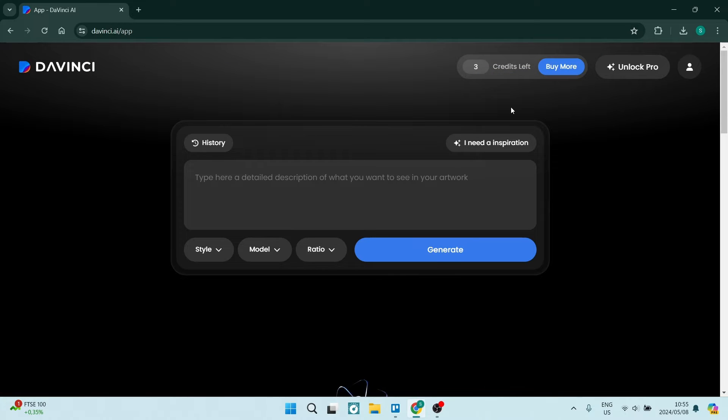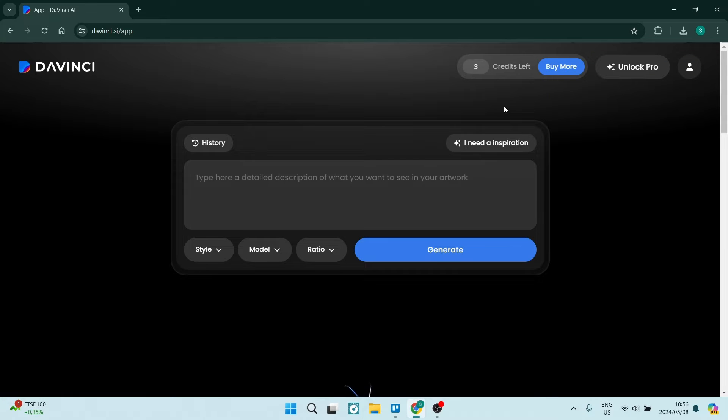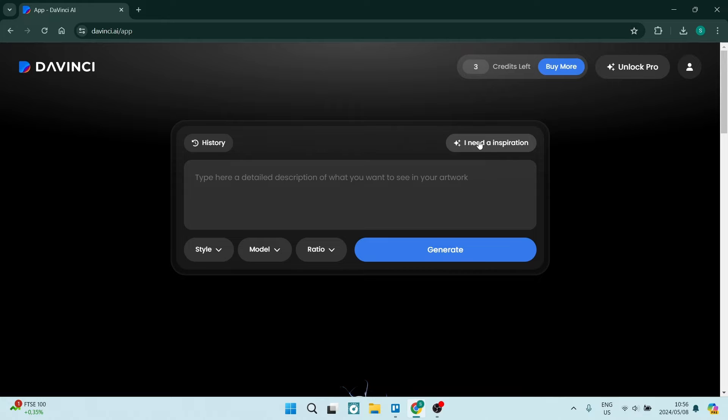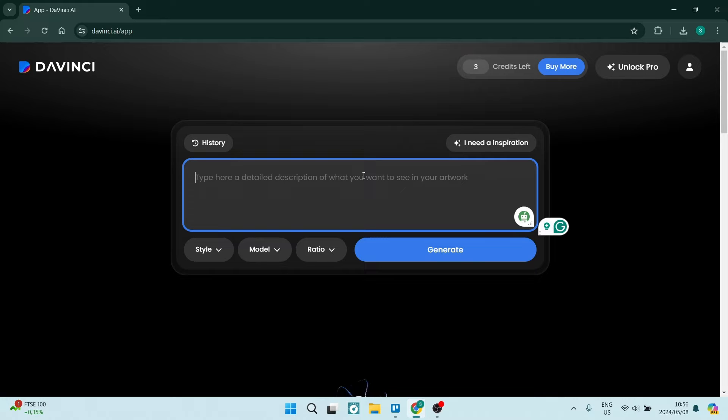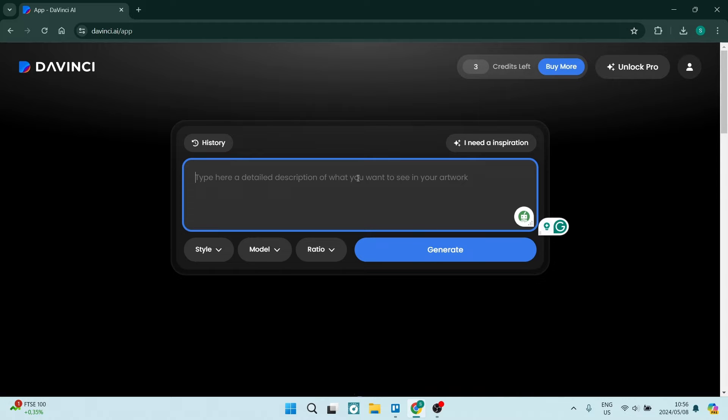This will just allow you to use the free version, so you get three credits. This is how you use it. Right over here you can see there is an inspiration button, so this will just help you create a prompt and you don't have to write that prompt yourself. You can also use third-party apps to create prompts for you.